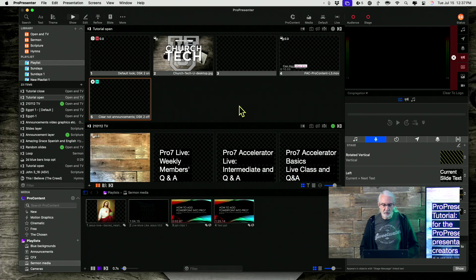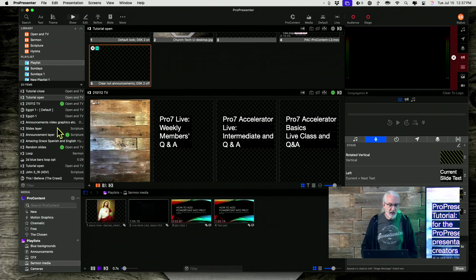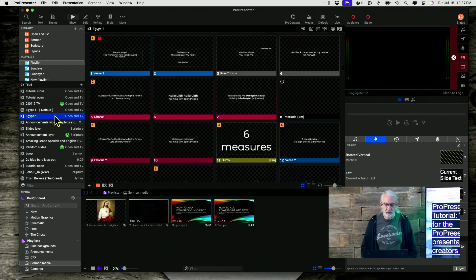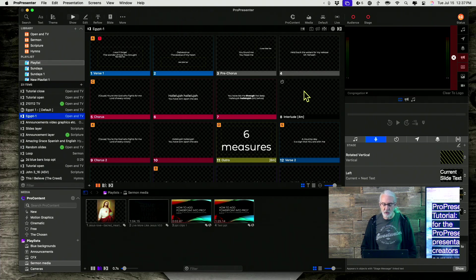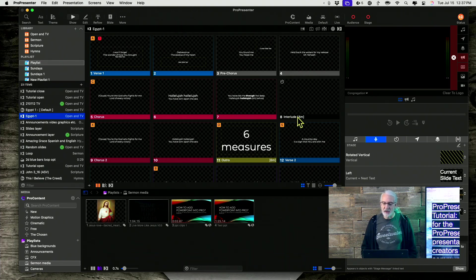So here we are in ProPresenter and let's say that I'm in this song. And right here, I have a note that says interlude for four measures. That's what 4M means.